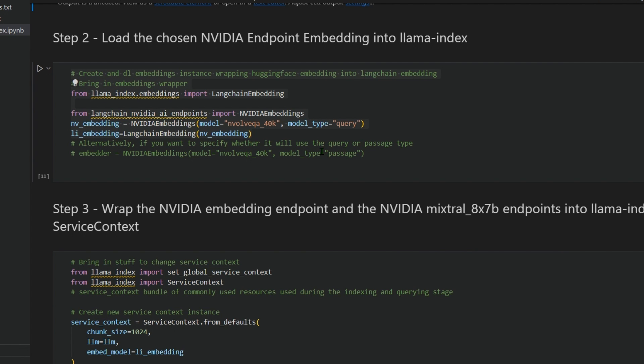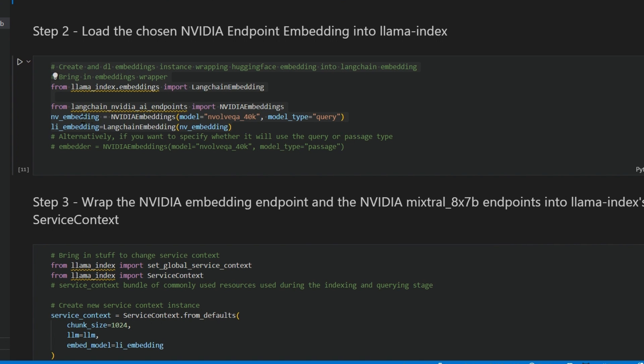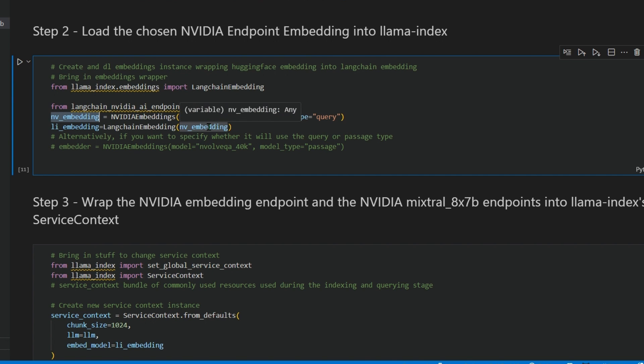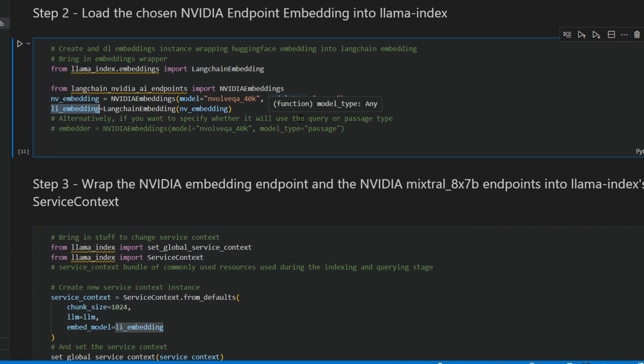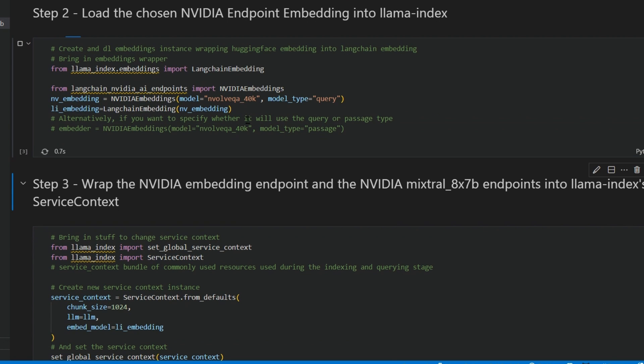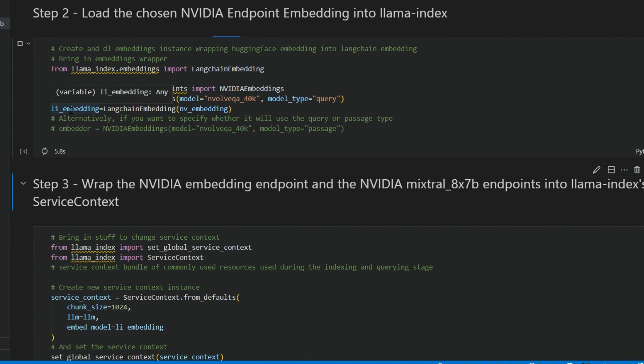For embeddings, which is basically converting text to numbers, we have different models and NVIDIA has one such model. In the NVIDIA embeddings we can see this model, and we get that NV embeddings and use that to make the LangChain embeddings. The li_embeddings is what we're going to use.